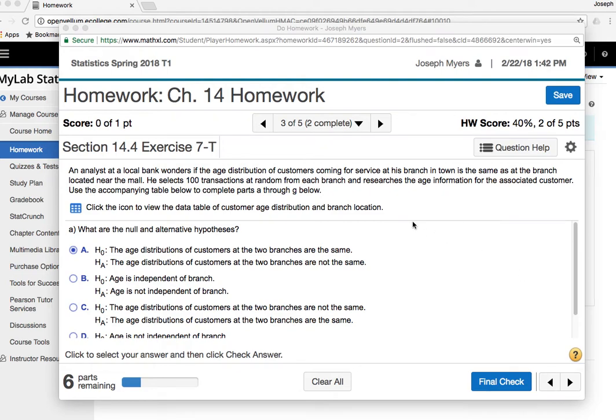So here we are on the third problem of chapter 14 homework, and there are three kinds of tests that we're learning in this chapter with the chi-square distribution. The first kind is a goodness-of-fit test. We've already done a couple of those problems.